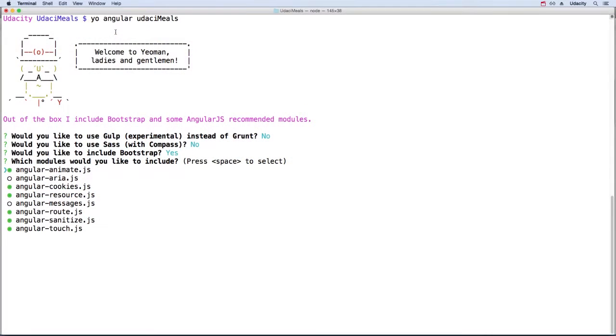When we generate an Angular app with Yo Angular, it asks us if we want to include a number of modules. One of the options is AngularRoute. This routing module works well, but it's kind of limited since it doesn't allow for nested views.